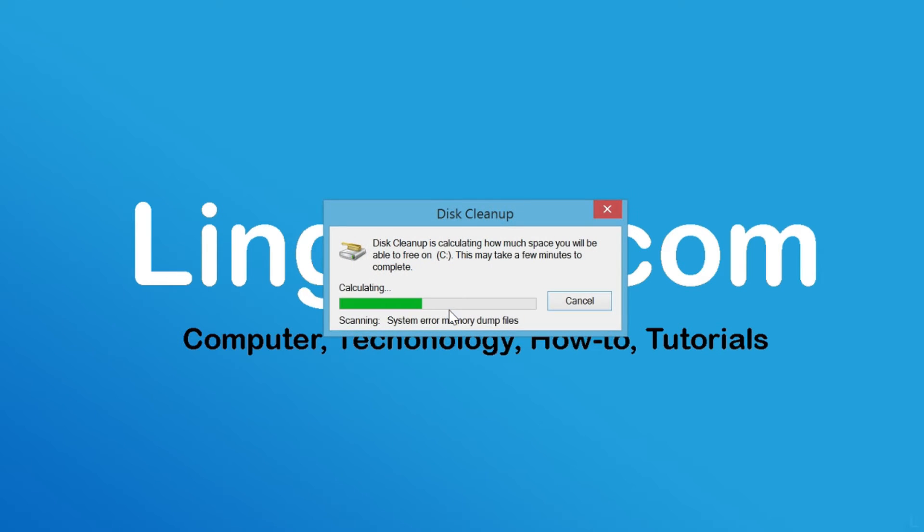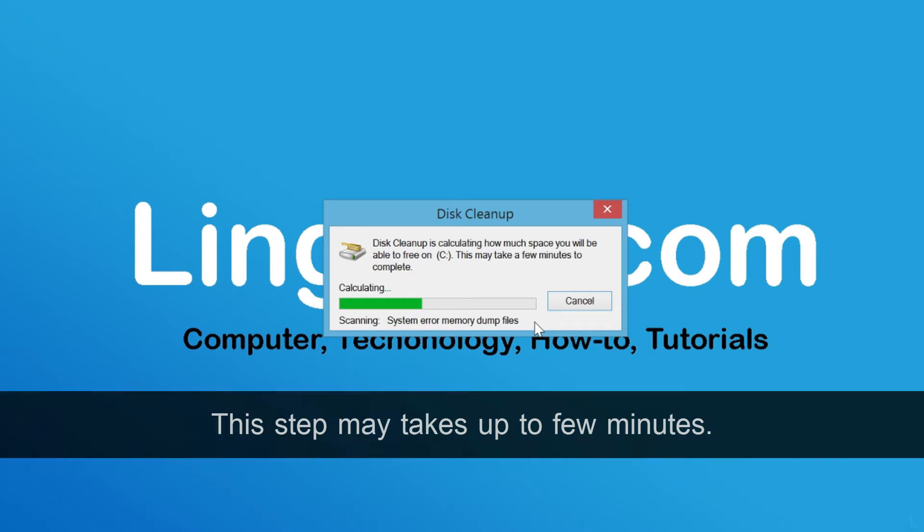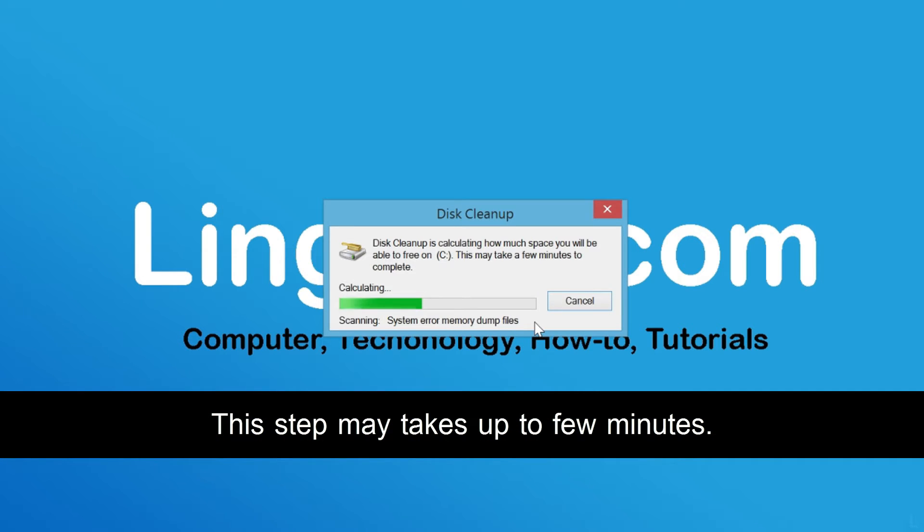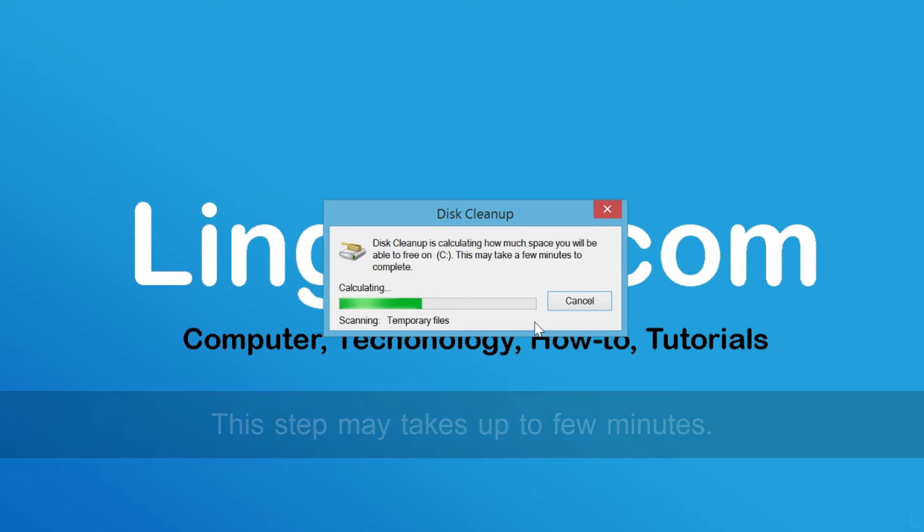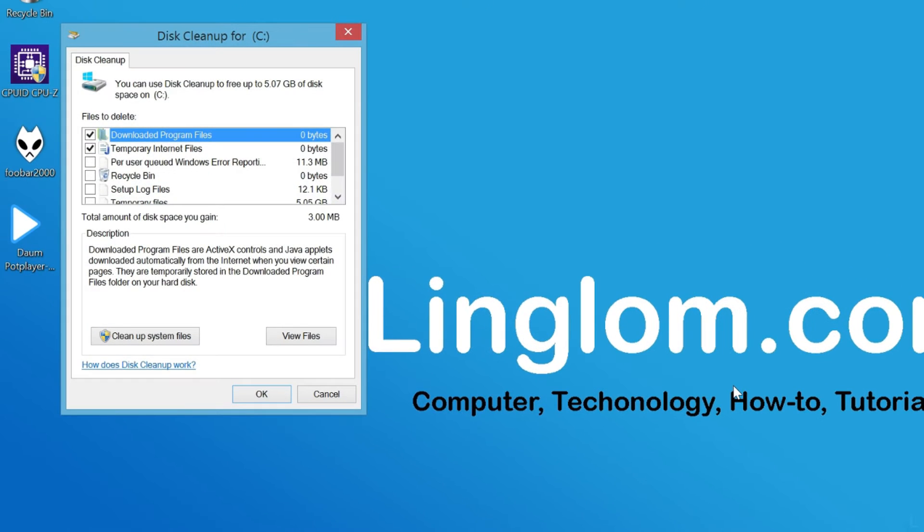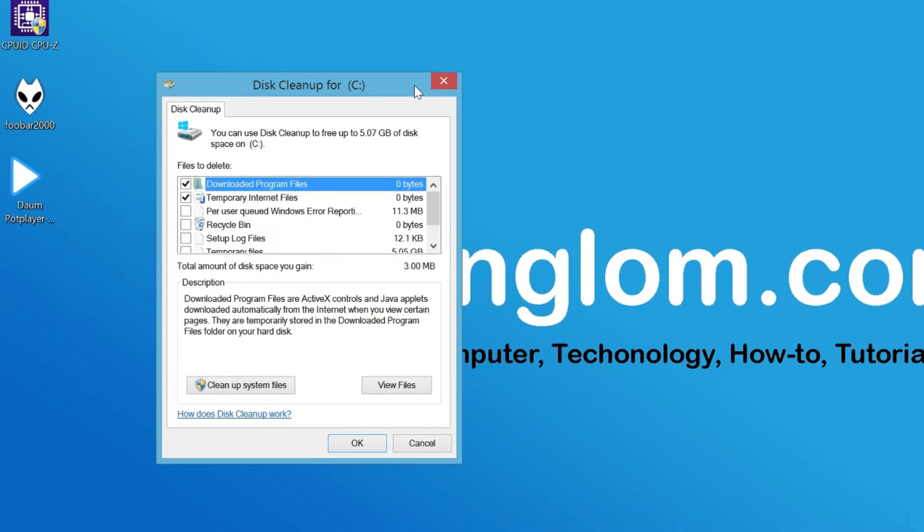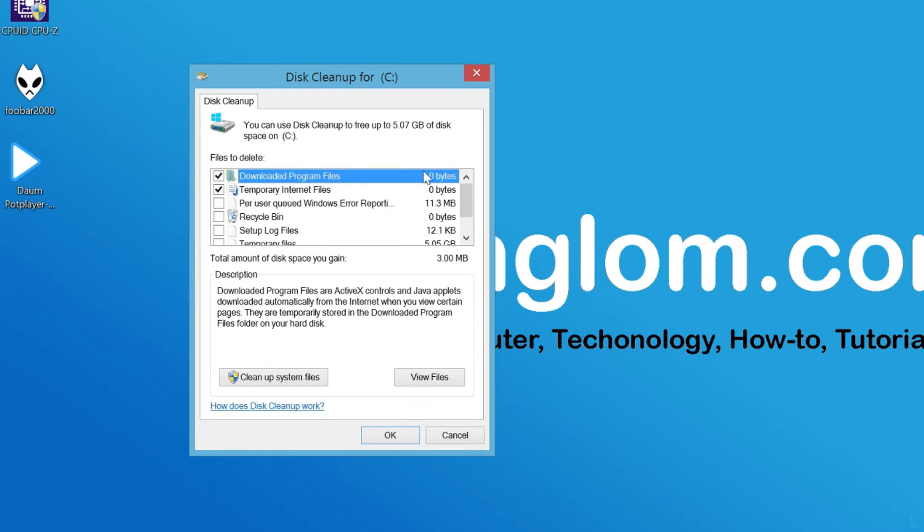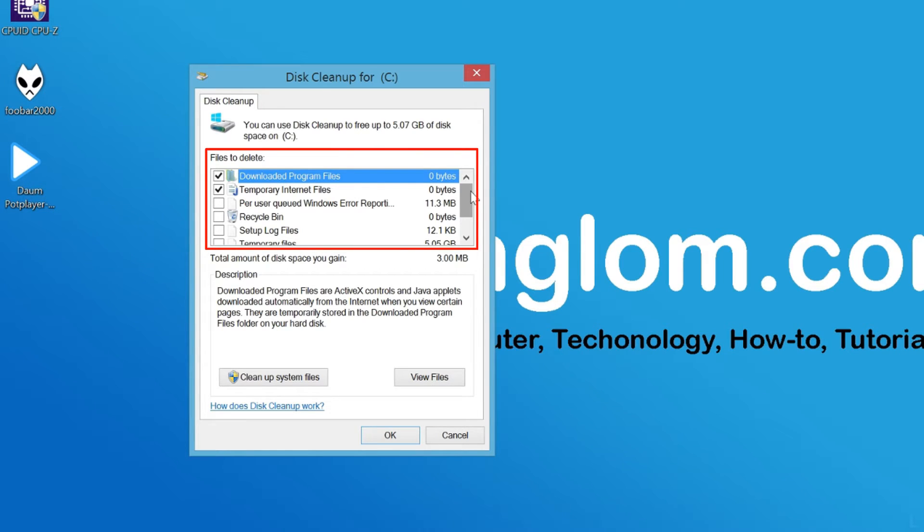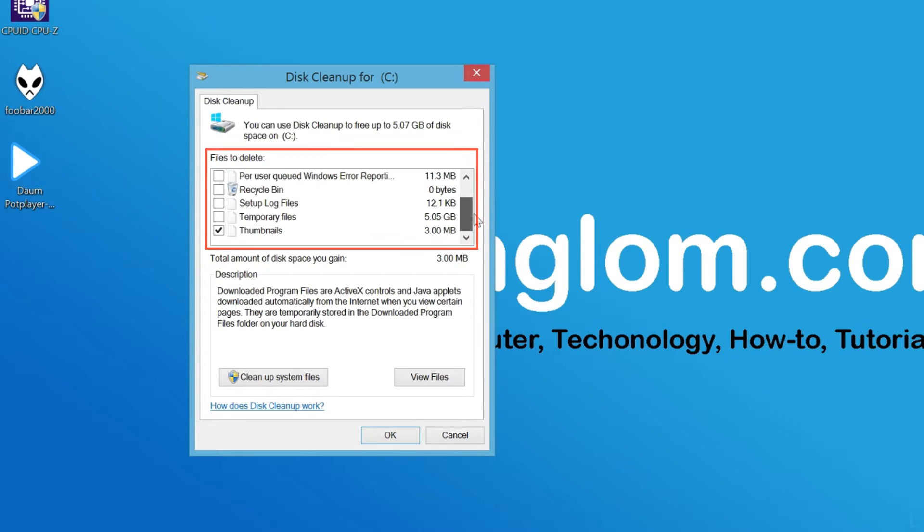The tool is now scanning files on your user account. Then on Disk Cleanup, select the type of files that you want to delete.